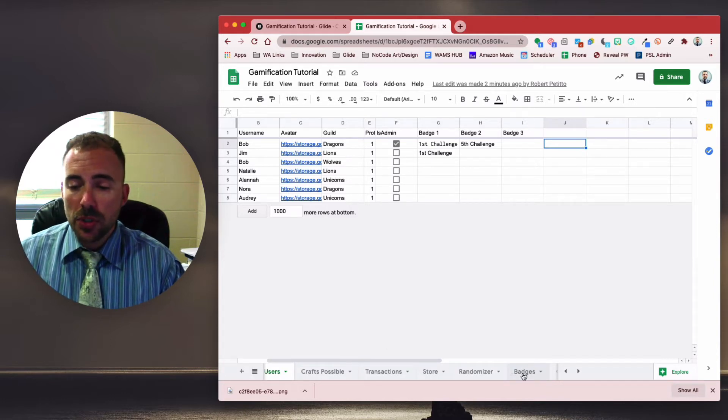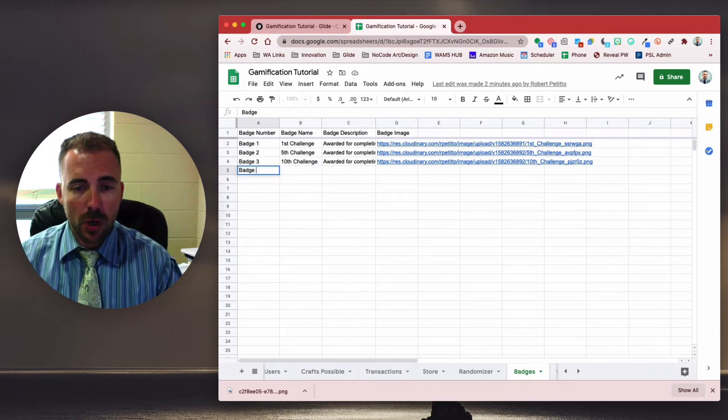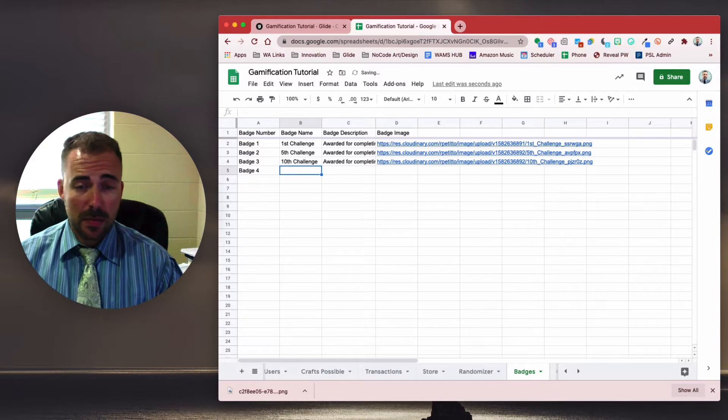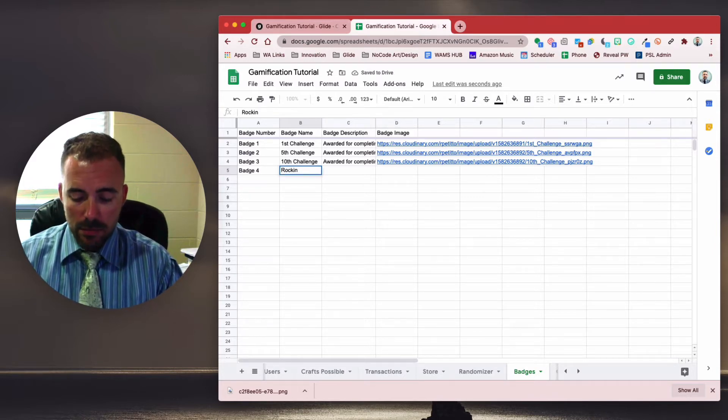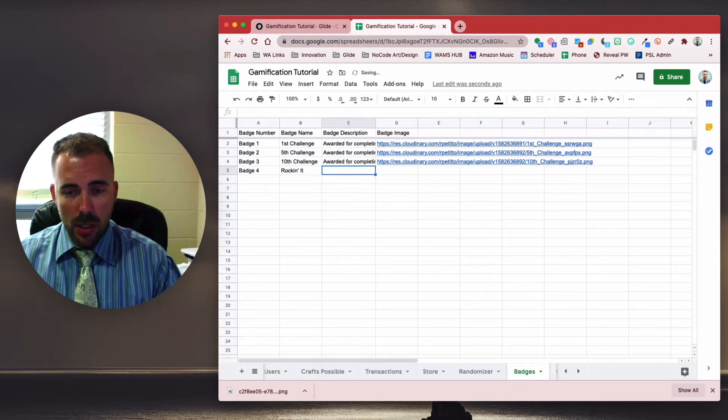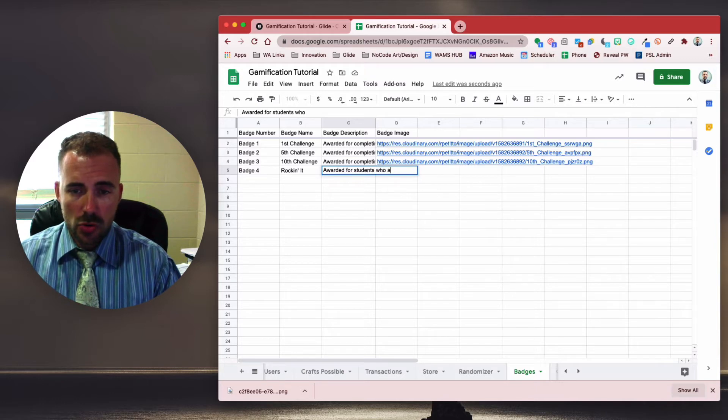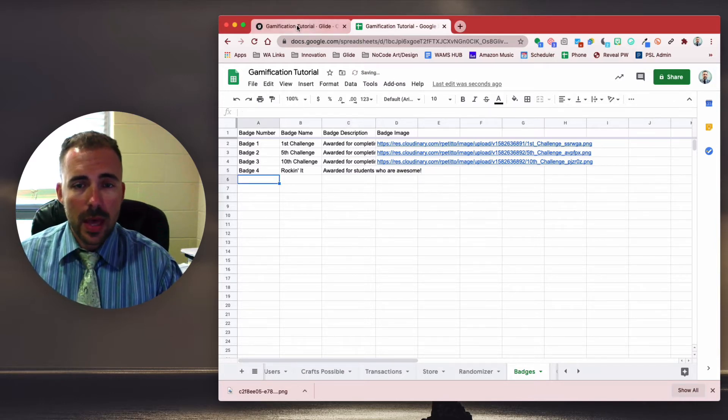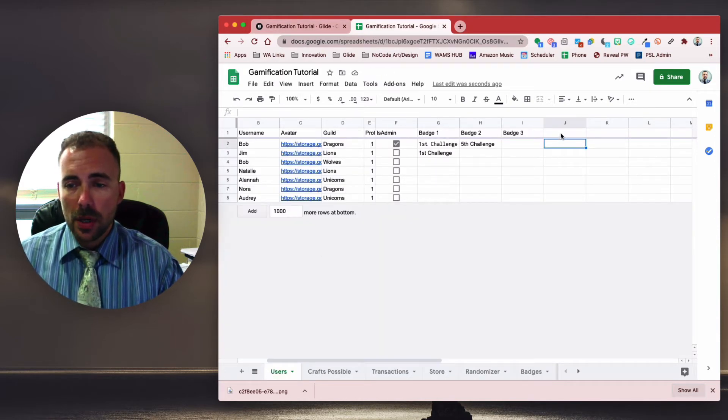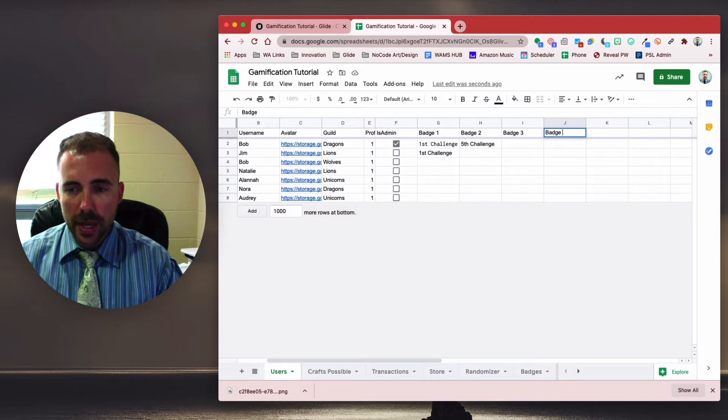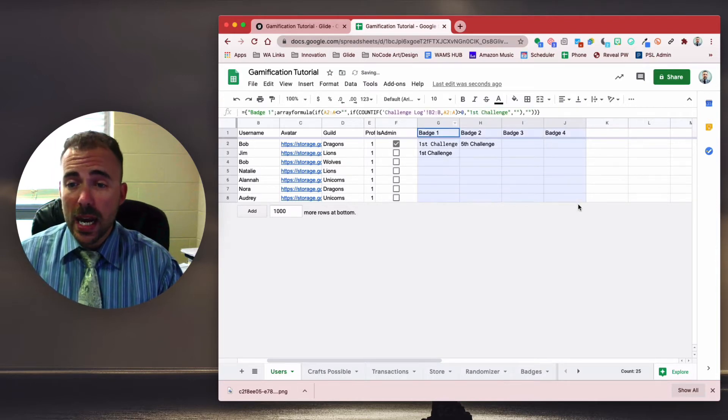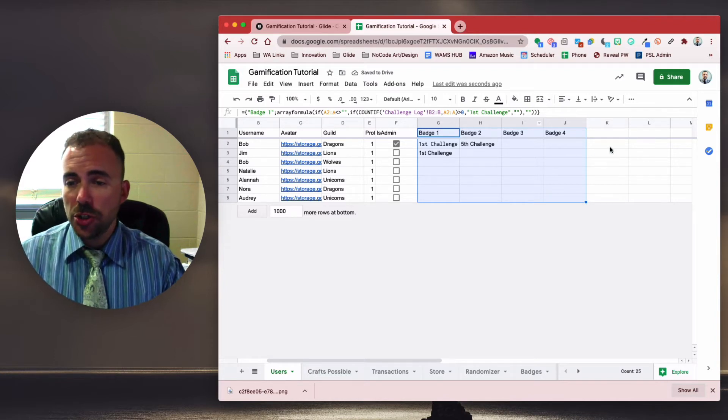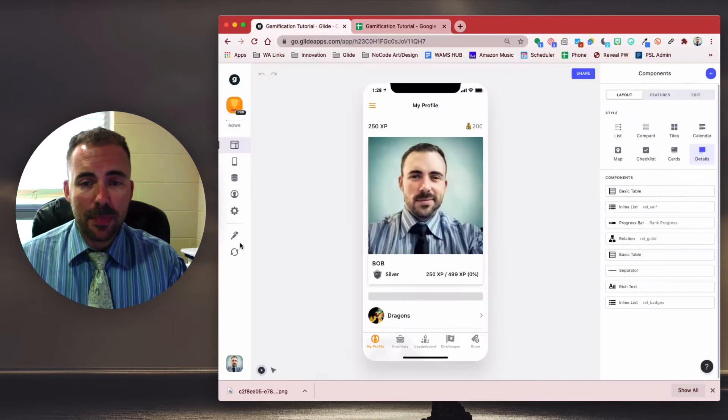So the first thing we're going to do is go to the badges sheet and let's create another badge. Let's call this badge four. We'll just go right in order here, and let's come up with something - rocking it. Maybe this is a badge that I award for students who are awesome. All right. And then in my users sheet, I'm going to go ahead and put a placeholder in here and call it badge four. Remember, this is going to form our array column, so that way we can do lookups as to who has earned this badge.